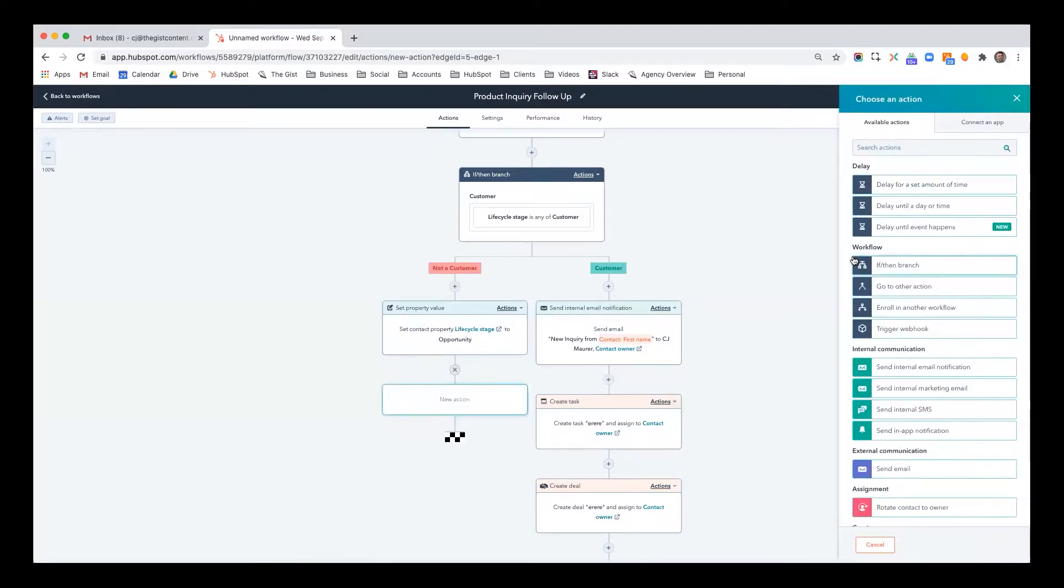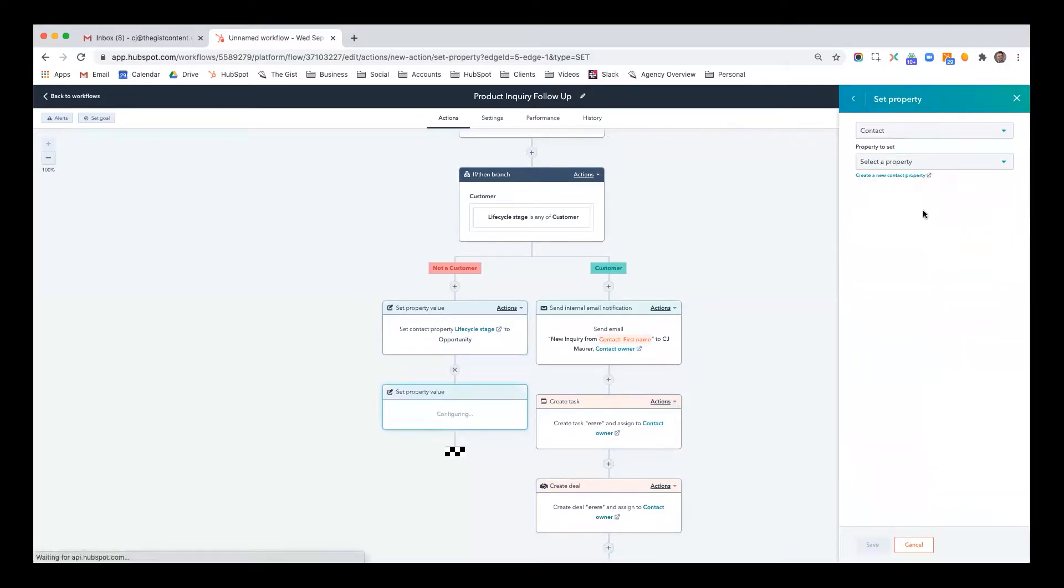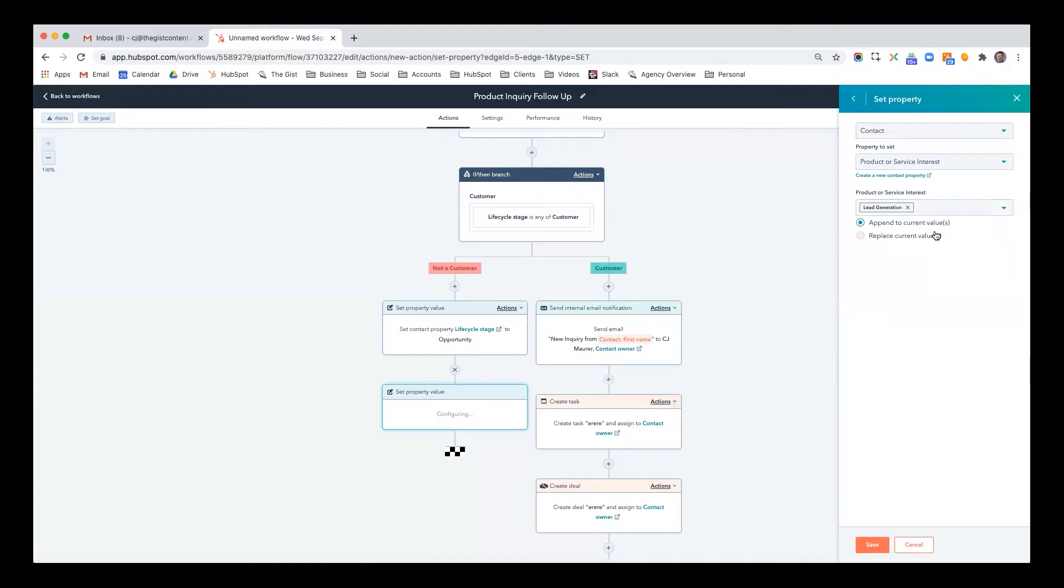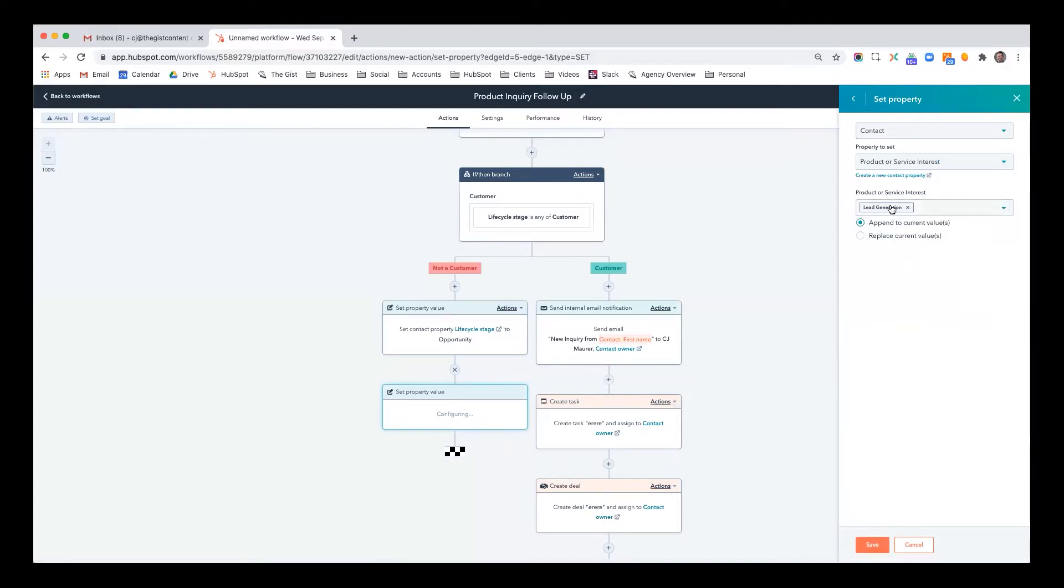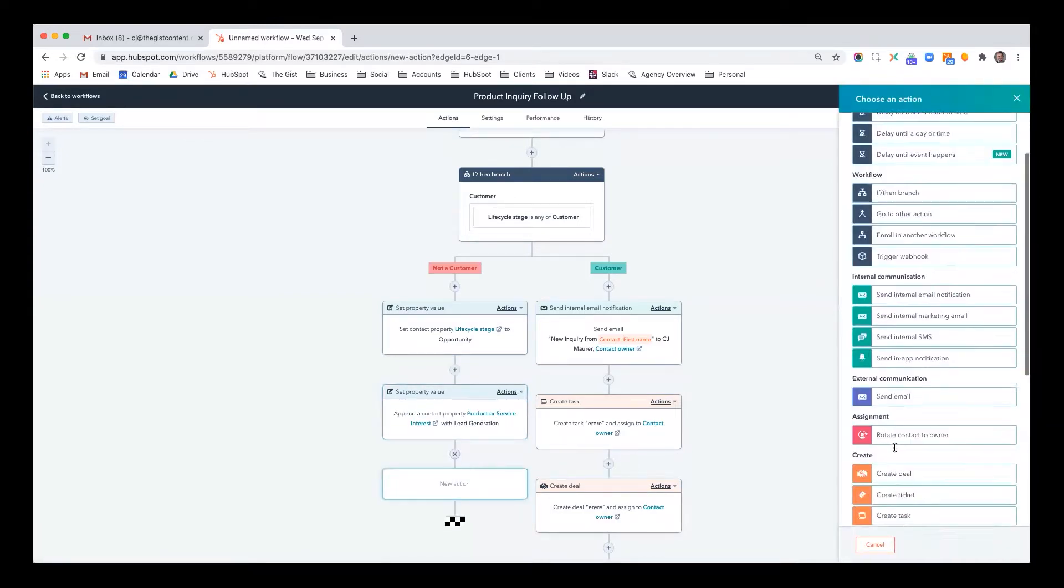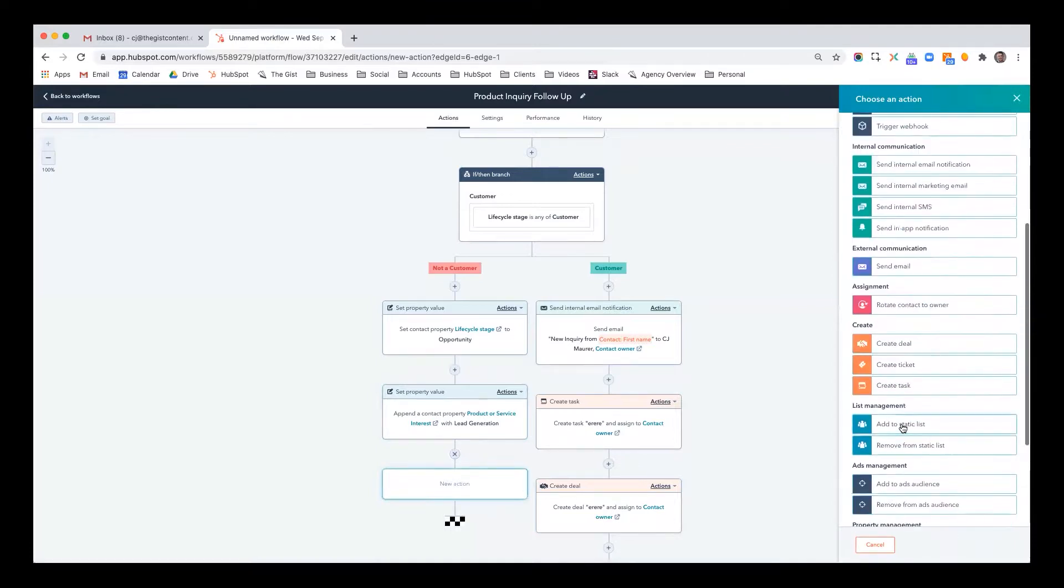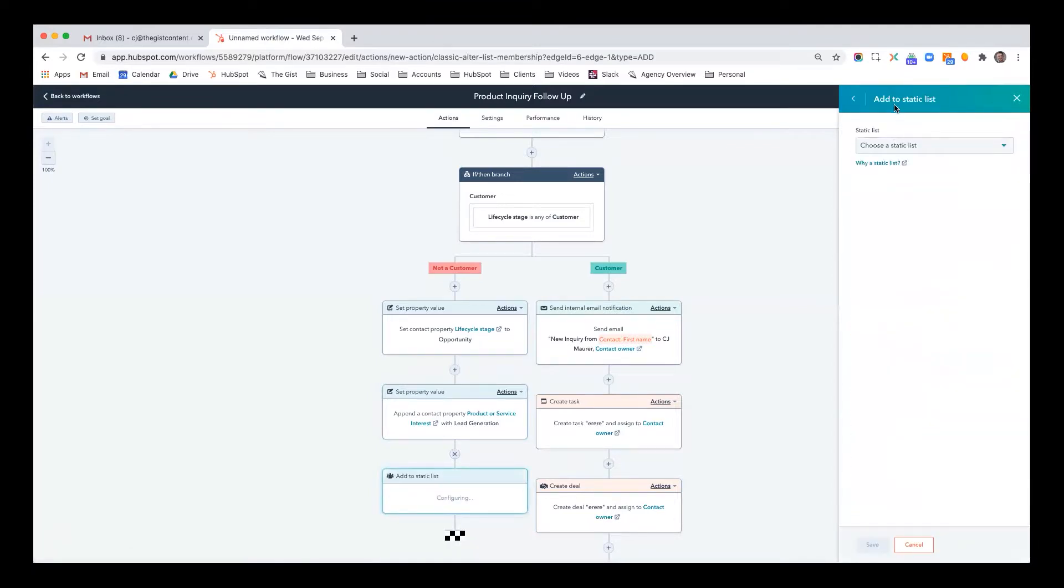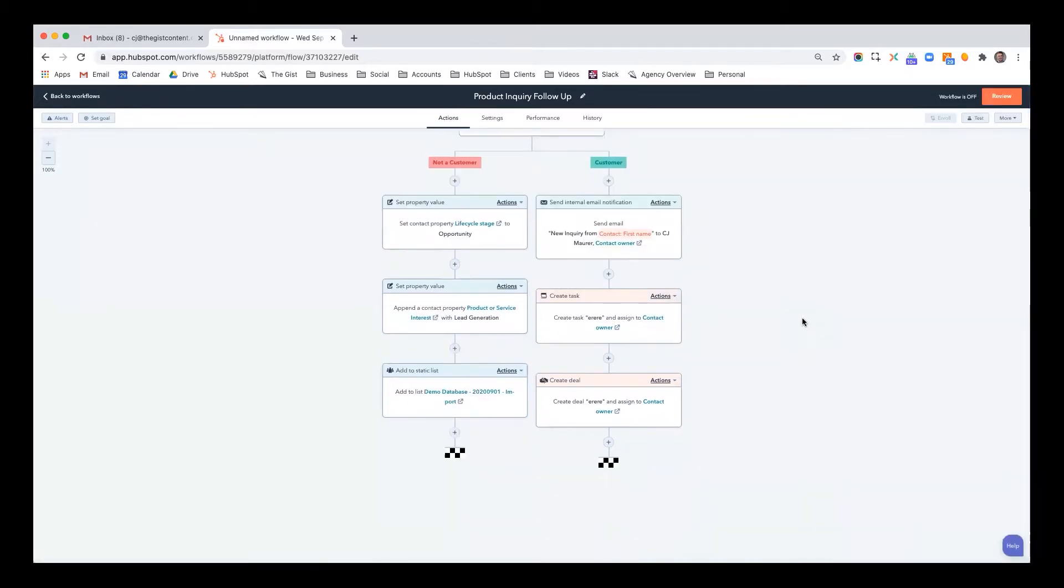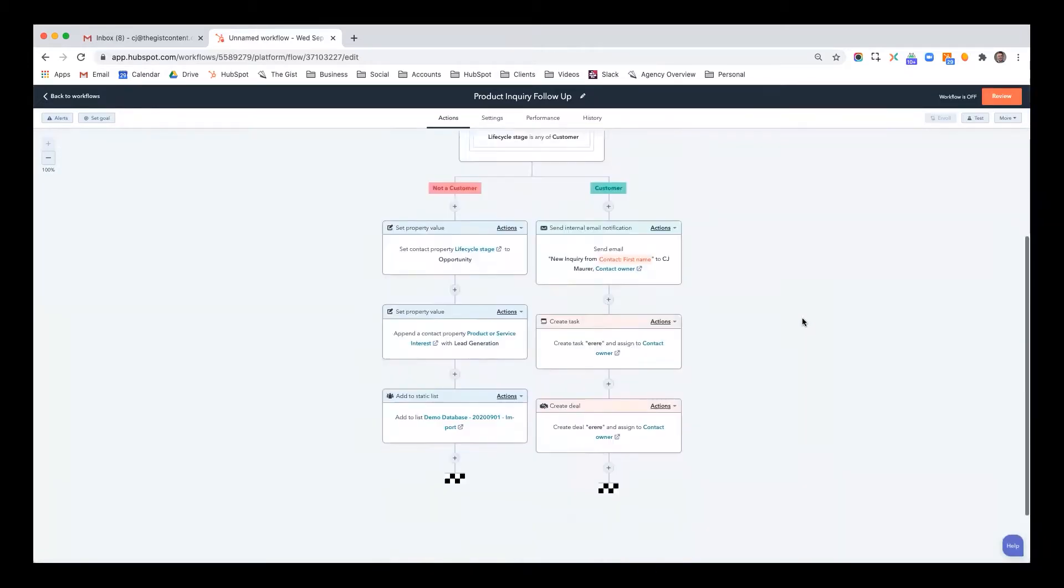If let's say this was on a page about lead generation, then you can also say set property value, product or service interest. And because this is a multiple checkbox, you want to append to current values, not replace all of them. So let's say they were already interested in email, and now you're saying they're also interested in lead generation. You can add them to certain lists, add to a static list here. Obviously, I wouldn't add them to that list. And as you can see, there's just so many ways that you can leverage workflows.